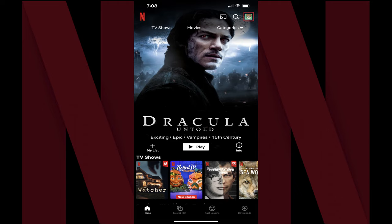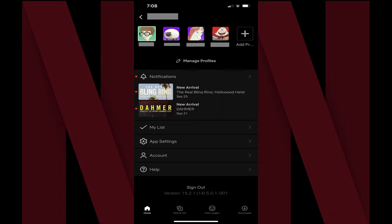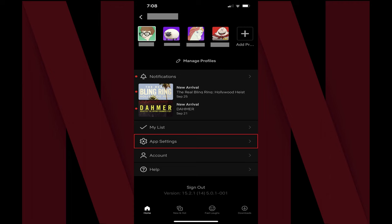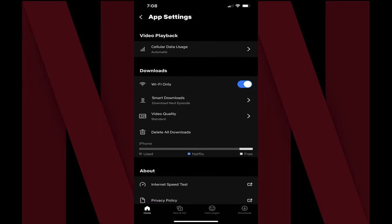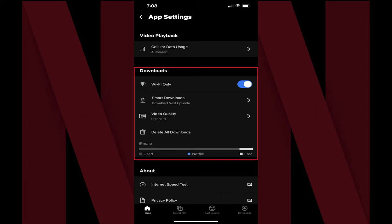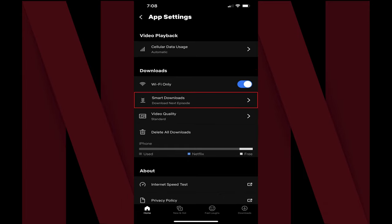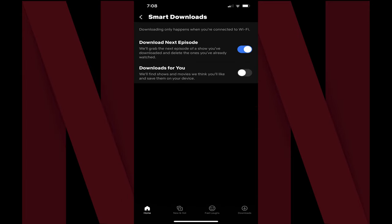Step 2: Tap your Netflix profile icon at the top of the screen. A menu screen is displayed. Step 3: Tap App Settings on this screen. The App Settings screen is shown. Step 4: Navigate to the Downloads section, and then tap Smart Downloads. The Smart Downloads screen is displayed.